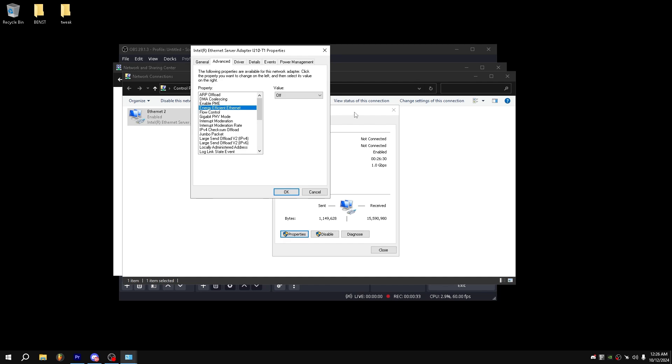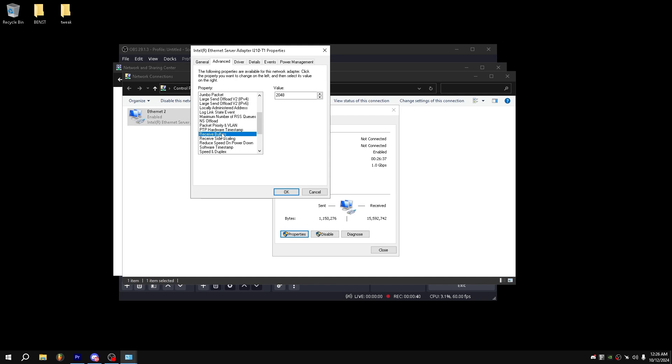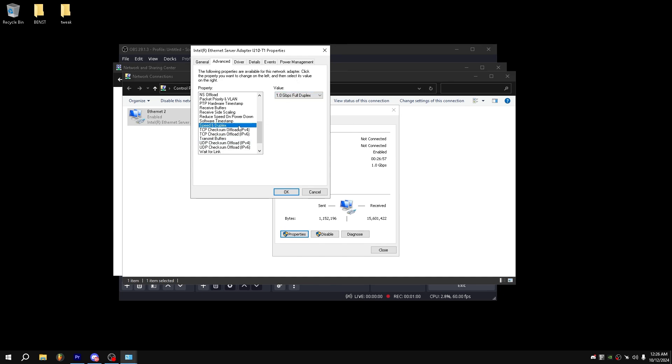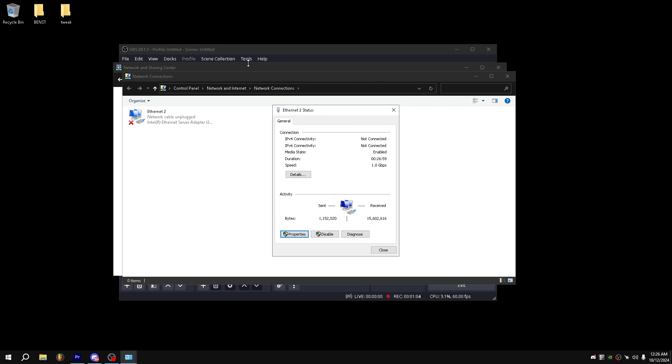Energy efficient ethernet should be off, flow control should be off, interrupt moderation should be off, receive buffers should be hypothetically as low as they can be without stuttering. So for me specifically, I would put these to 512, and I would put this one to 512 as well. And then we can do speed and duplex, put that to full duplex, and then press okay. Your internet will go out for just a minute and then it will come back.